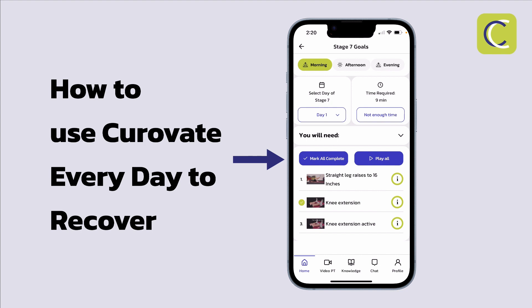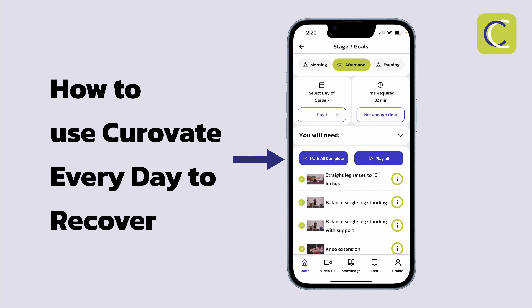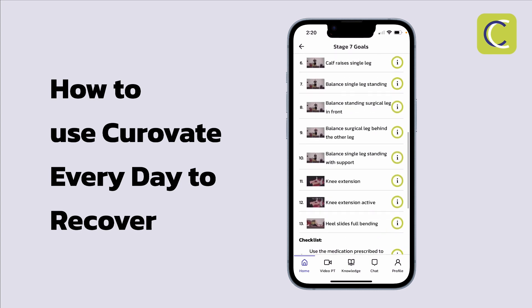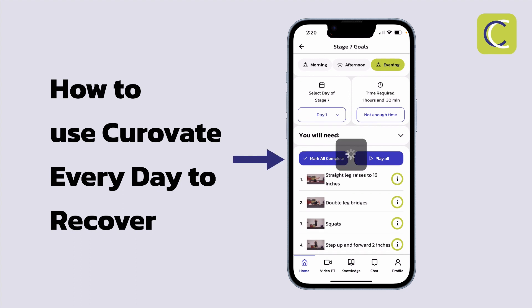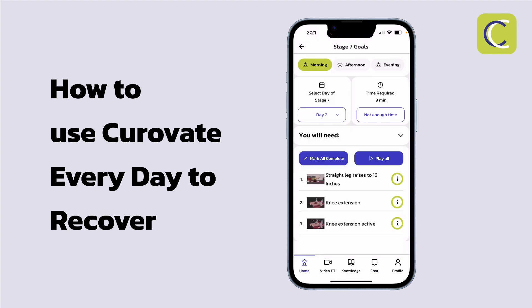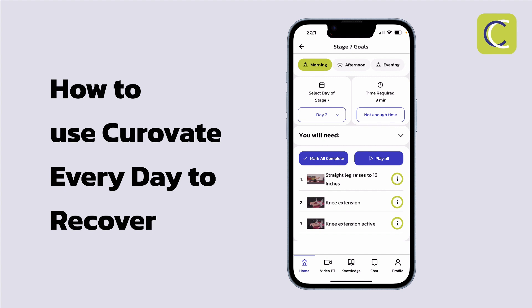The way you progress from day to day: I come to my morning session, mark everything as complete with this button, and it moves me to the afternoon. I complete all my afternoon exercises and checklists, press mark as complete again, and Curovate automatically moves me on to the evening session. Once I've completed all the evening exercises, I mark as complete again. After completing the full day, Curovate rewards me with a badge and asks if I want to move on to the next day. Once I press yes, Curovate automatically moves me to day two.